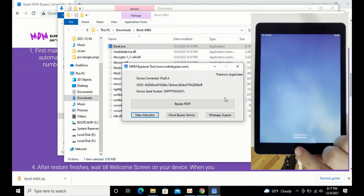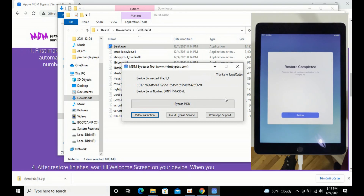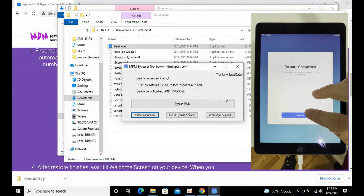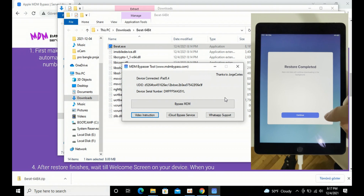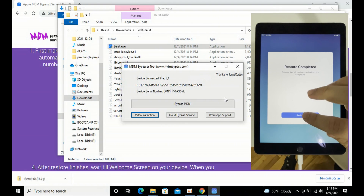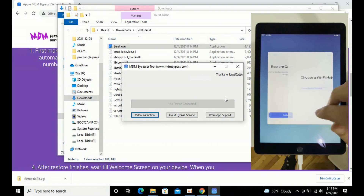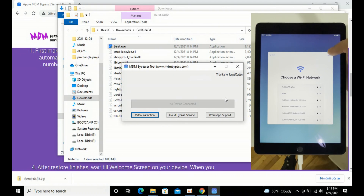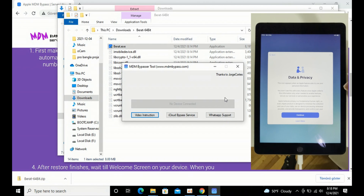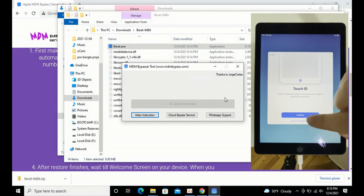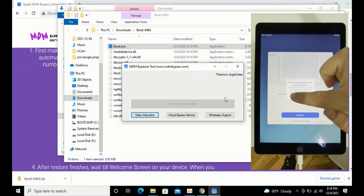Once it's done, it will fully work. You can get all the advantages of a new iPad, iPhone, or iPod. And that's it — enjoy.